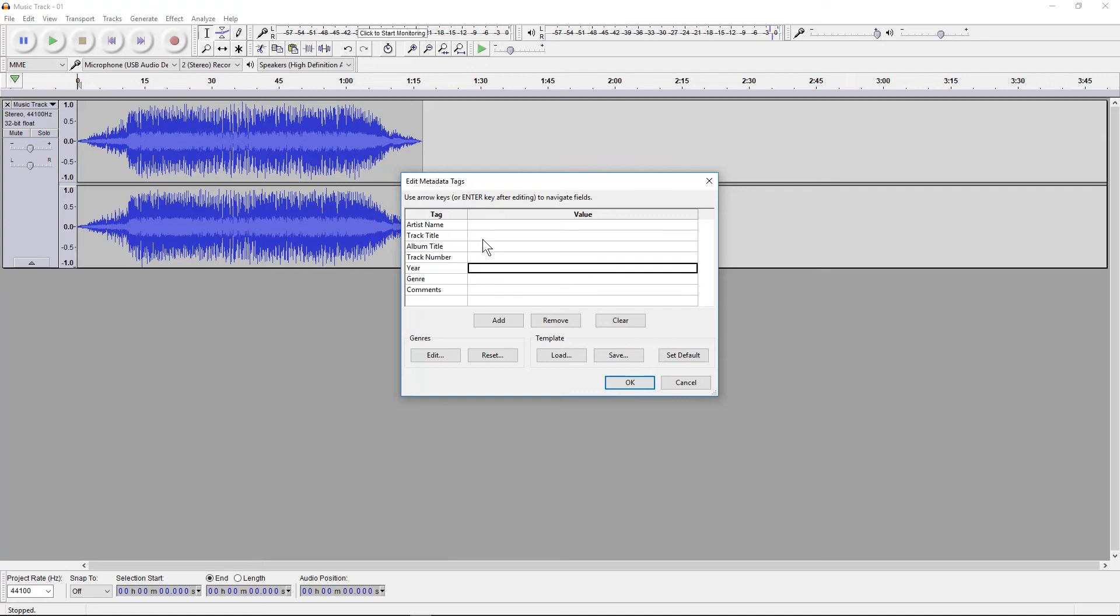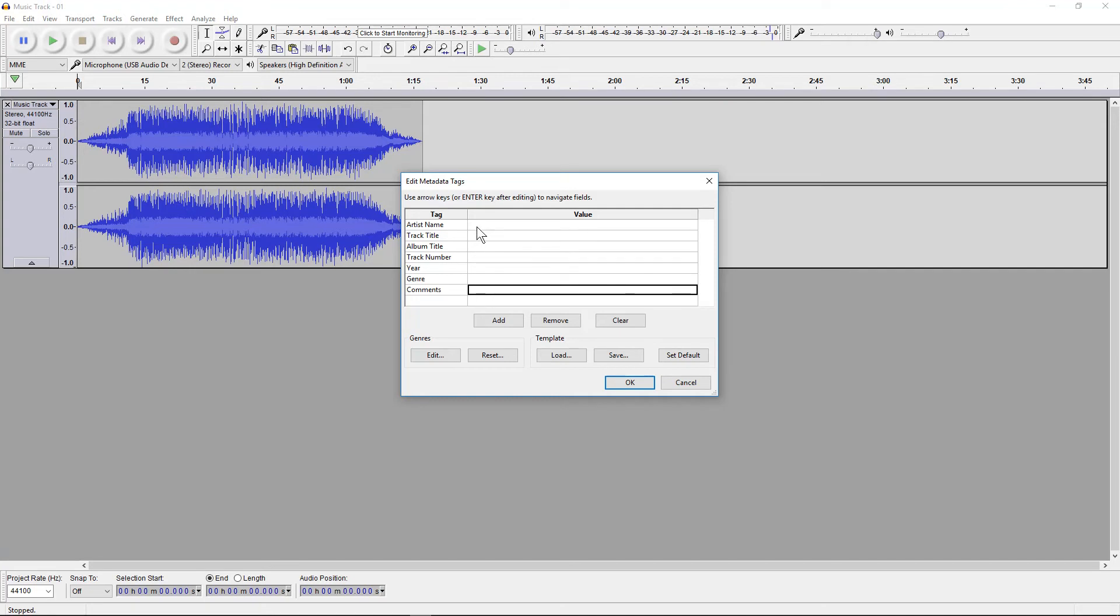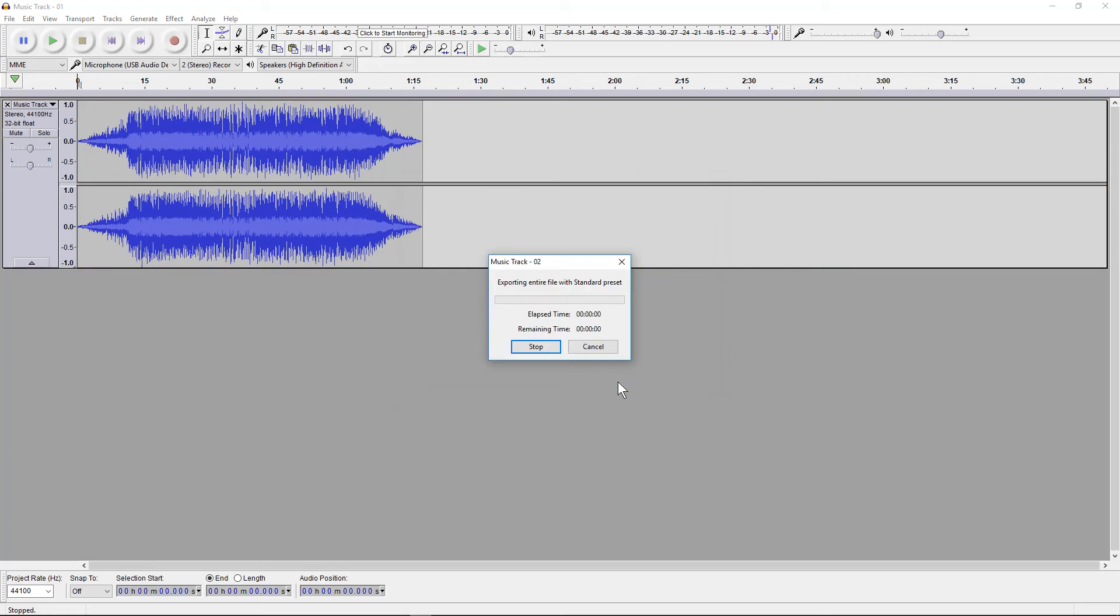And the genre and so forth. When you're looking at audio tracks on your phone you see all these different bits of information pop up about the track. So you can fill that in if you want to and we click OK. It's going to export that audio track.